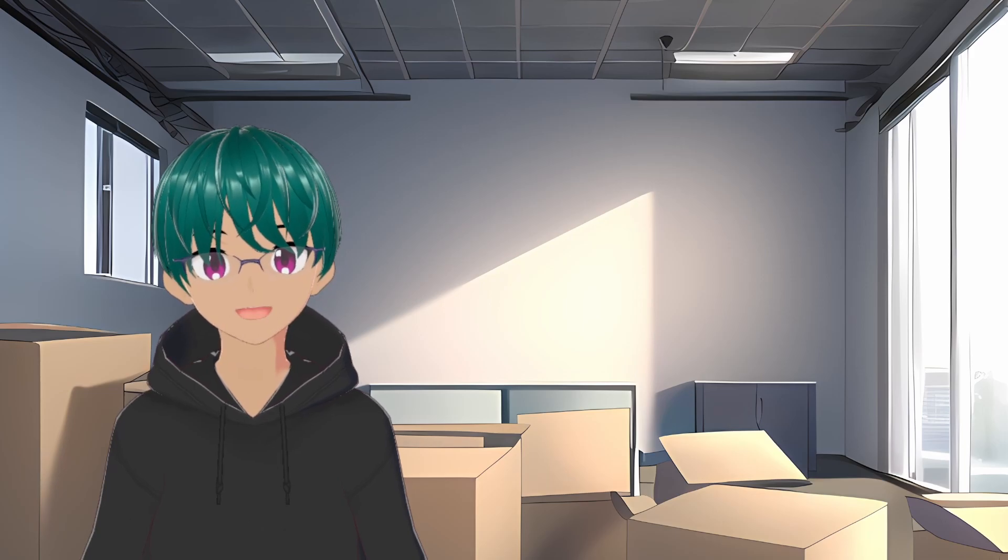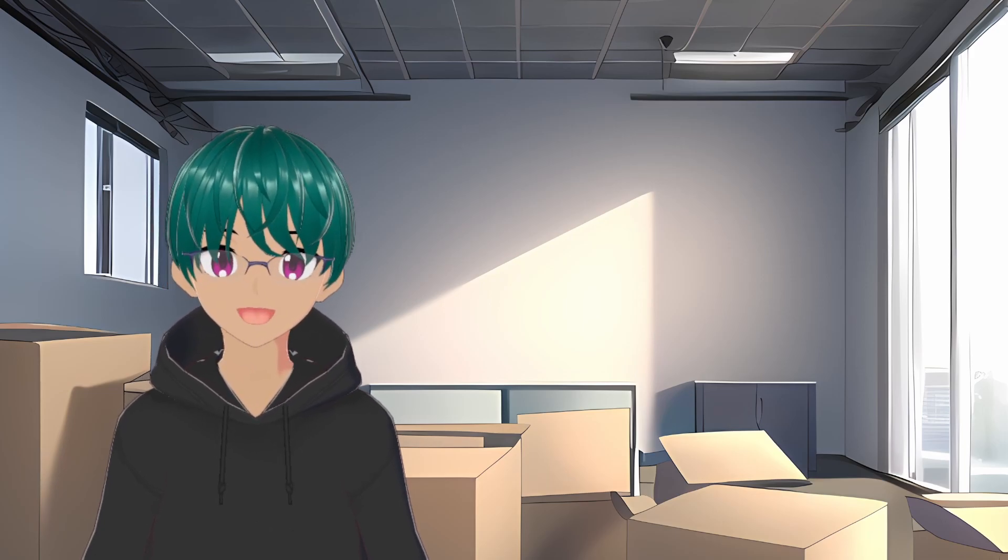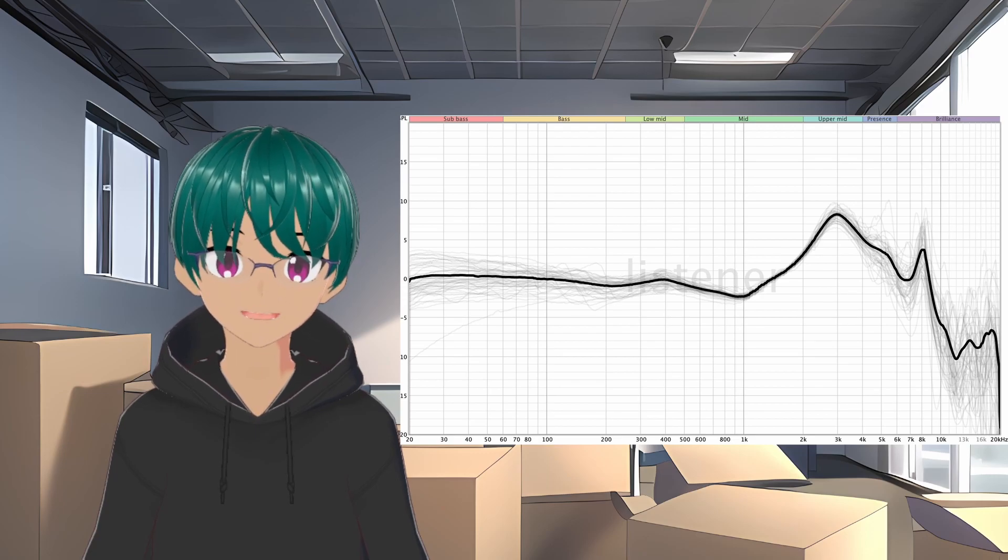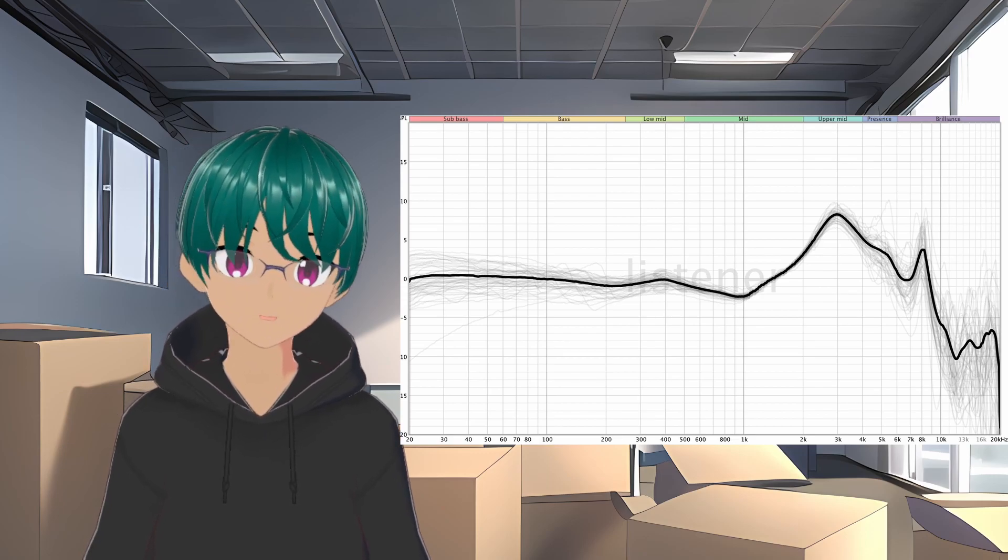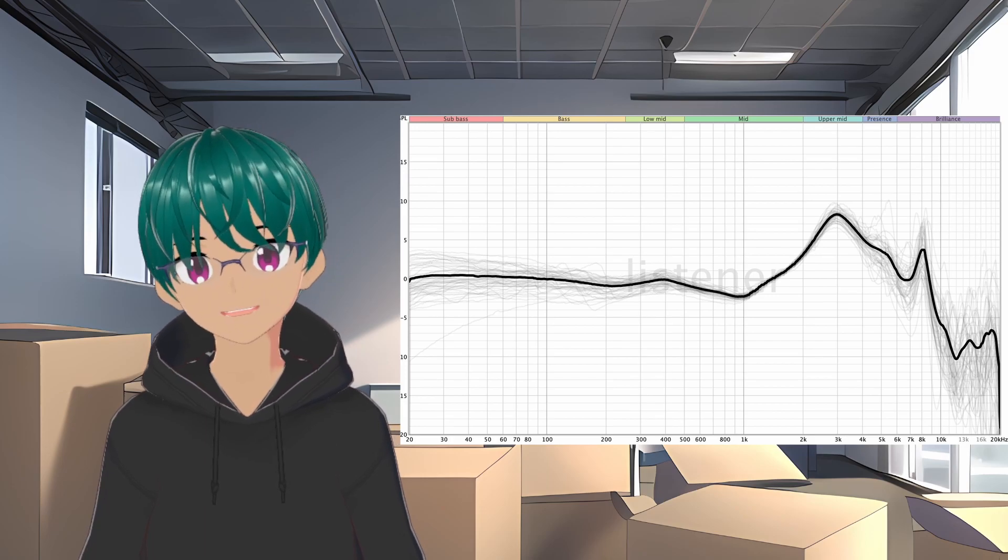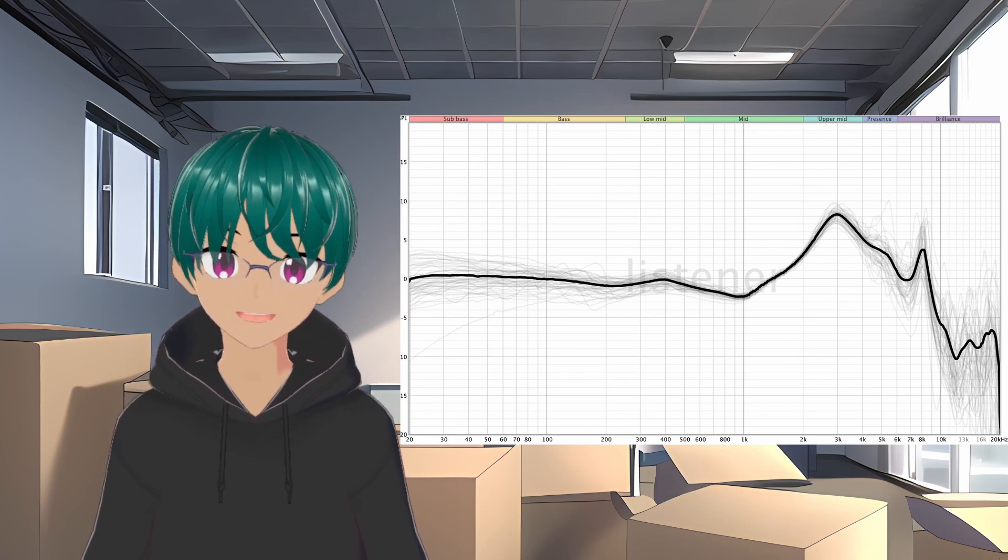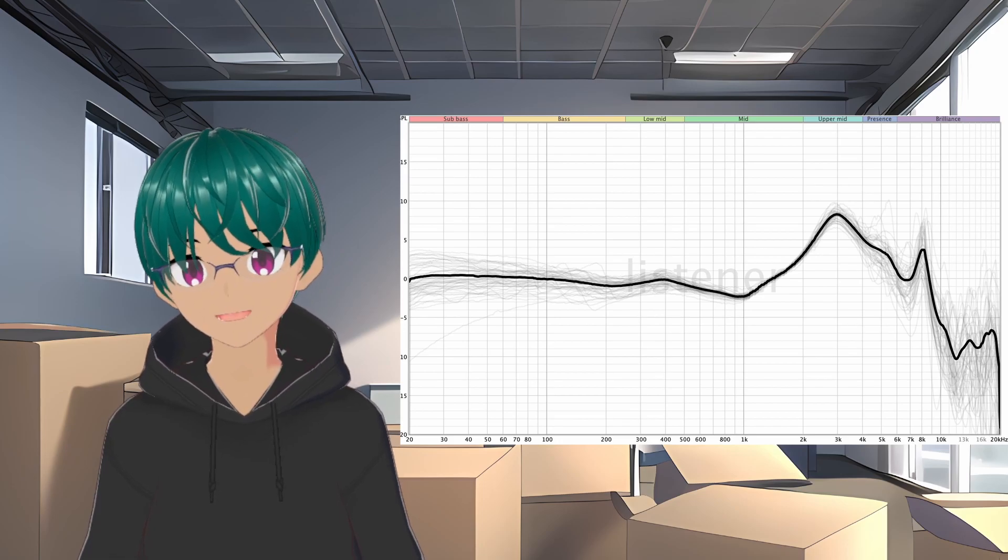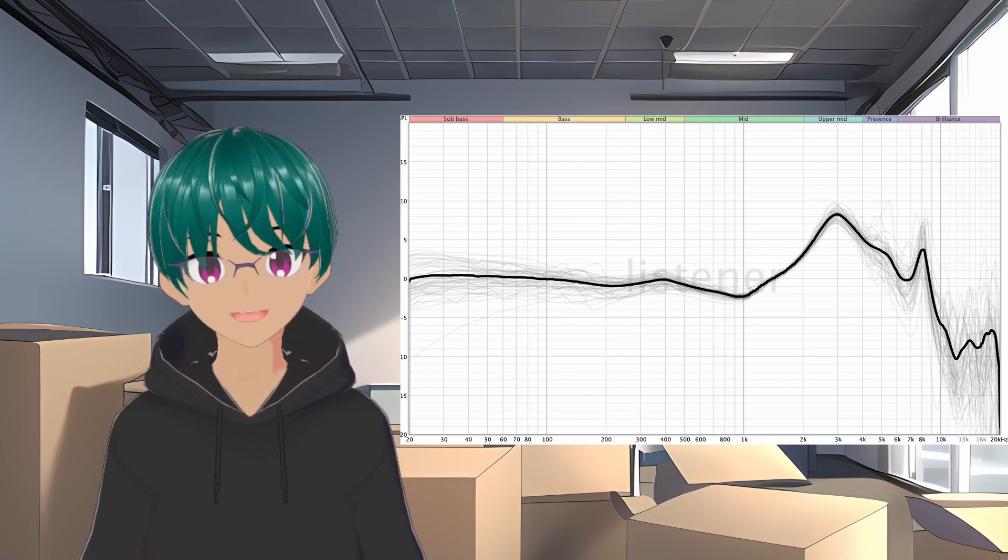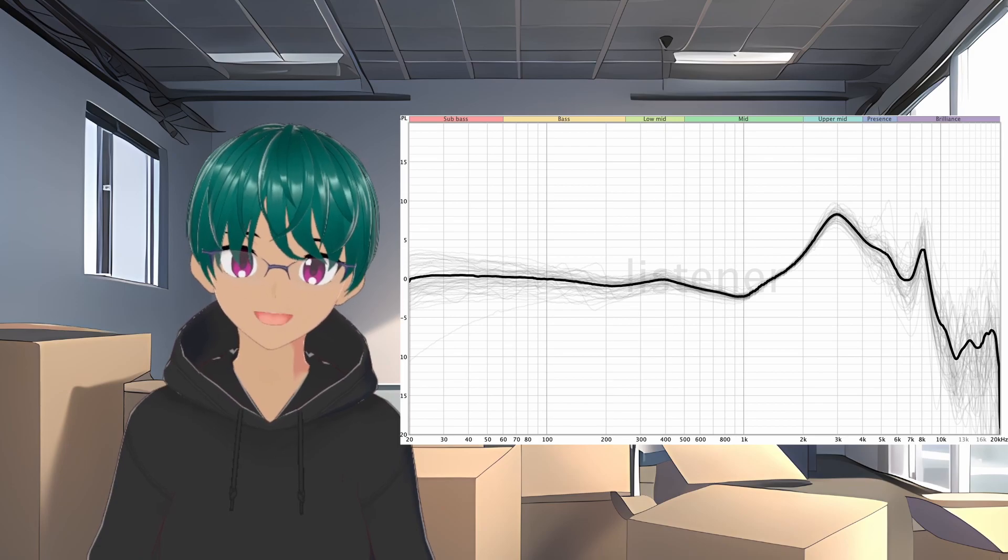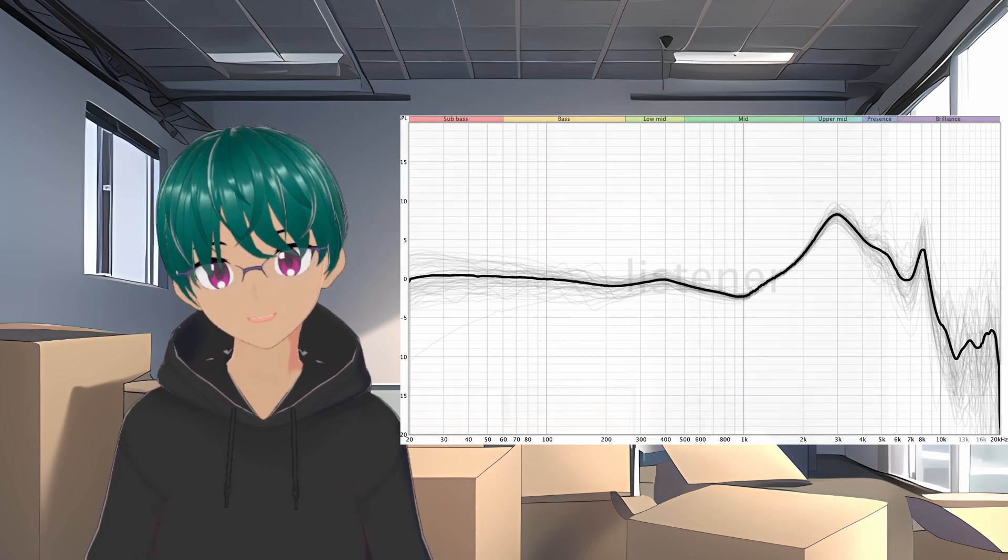This process was repeated over and over again with many different IEMs, until there was a large number of measurements of different IEMs that were EQ'd to the 5128 HRTF. Now, you would assume that they would all end up the same, but since they have different acoustic impedance, then the measurements do end up varying quite a bit. But once all the data was collected, it was then averaged to produce a final target. This average target then had the different tilts applied to it.